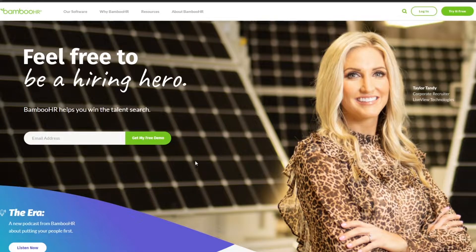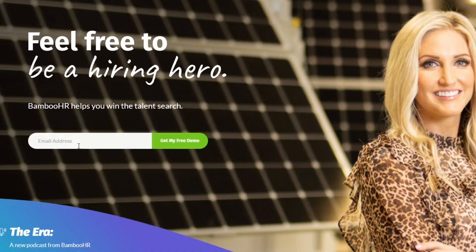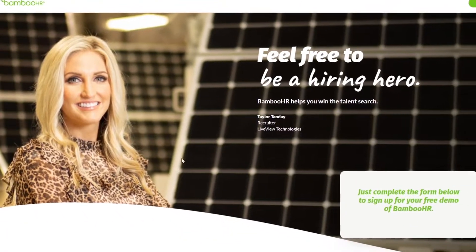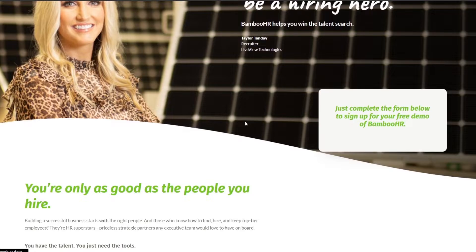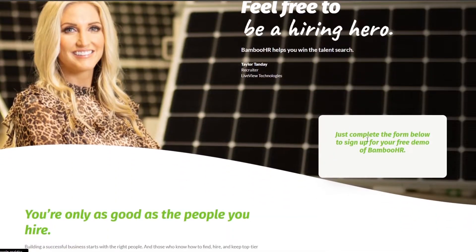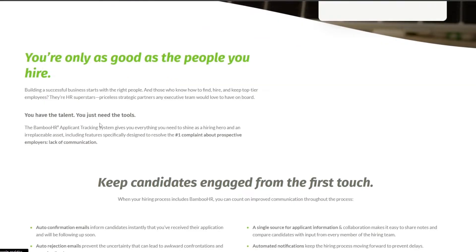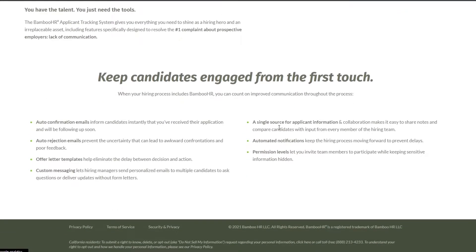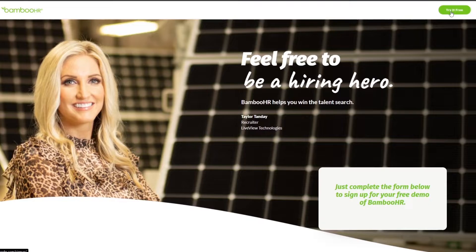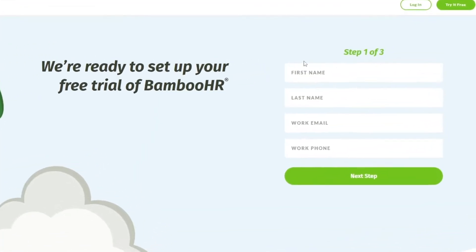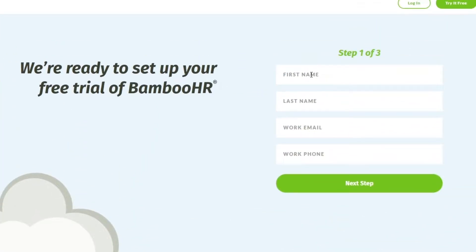Let's go ahead and sign up. Simply enter in your email address in the bar and click on 'Get my demo.' Wait a couple of seconds. It says we have to complete the form below to sign up for our free demo, so let's click on 'Try it for free' to get to the form.